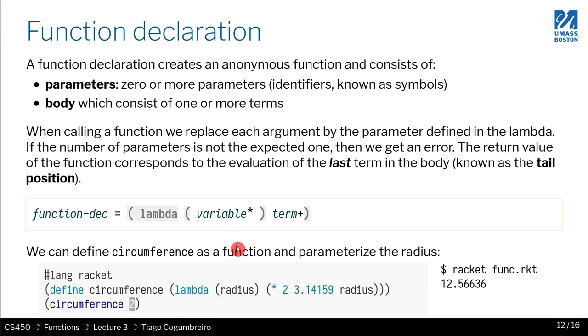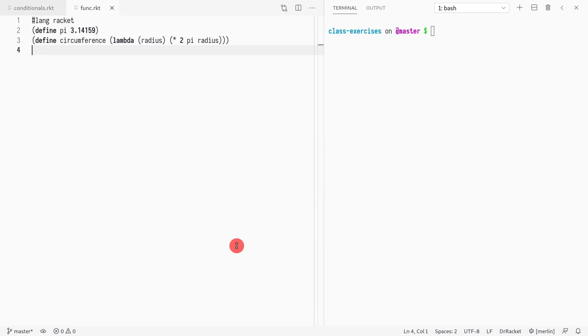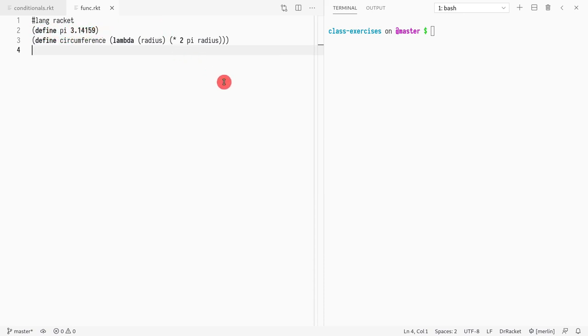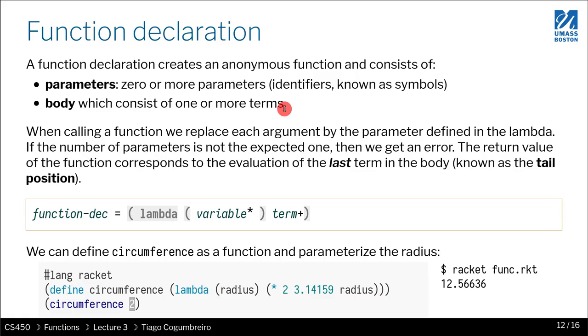I have an example here where I even went ahead and I abstracted pi with a variable. You can see here that pi is 3.14159, and if I write this, actually let me write it exactly like it is in the slide.